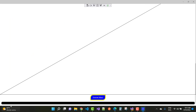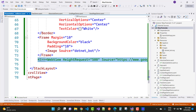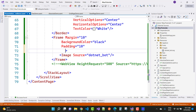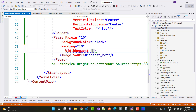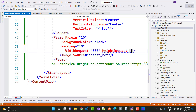The Frame has a black background color but the image is not visible because the Width and Height of the image are not set. Set WidthRequest to 500 and HeightRequest to 500 so that the image will display correctly.